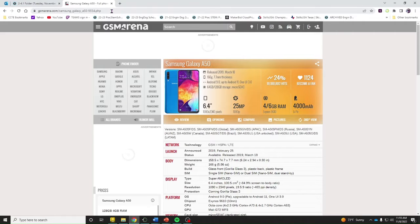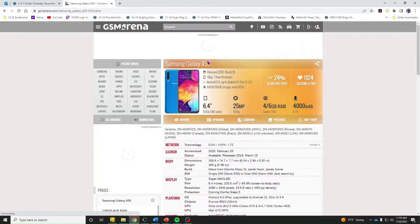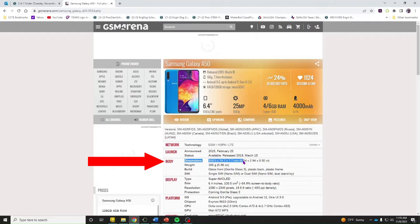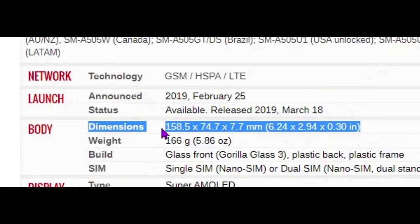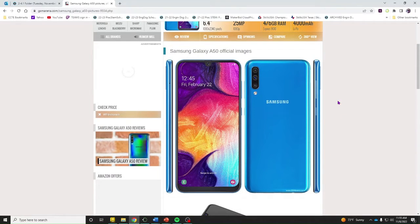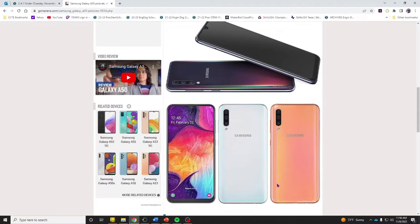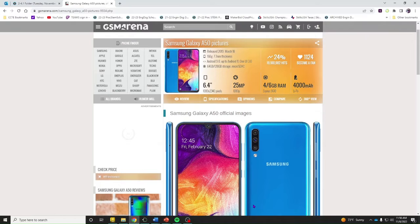The first thing you need to do is go to gsmarena.com. When you get there you can search for your phone. My phone happens to be the Samsung Galaxy A50, and in the section labeled 'Body' is the information I'm looking for — the size of the phone in millimeters. Every phone is different so make sure you get the correct information. You also need pictures of each side of your phone so you know where cameras, ports, chargers, headphones, speakers, and microphones are located.